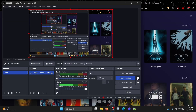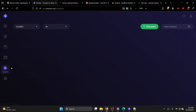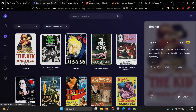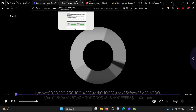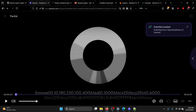Now go to web.stremio.com. Find a movie you want to watch together. For this demo I'll find a public domain movie to avoid copyright issues. Once you open the movie player, if the watch-together icons are not showing, just refresh the page.